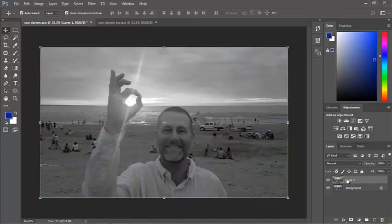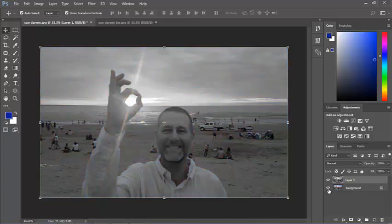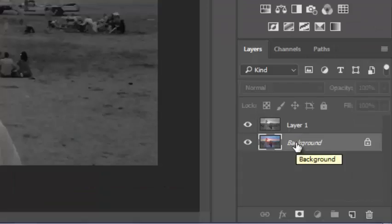So now here's the black and white layer sitting on top of the color layer. If I hide the black and white layer, it reveals the color.